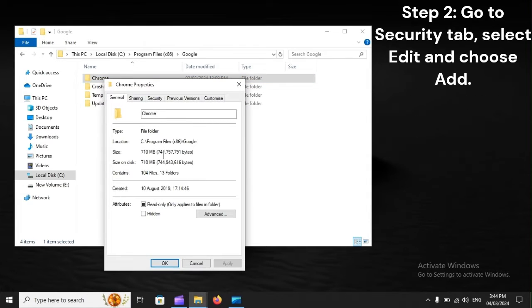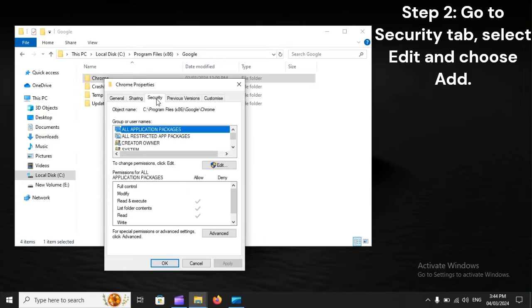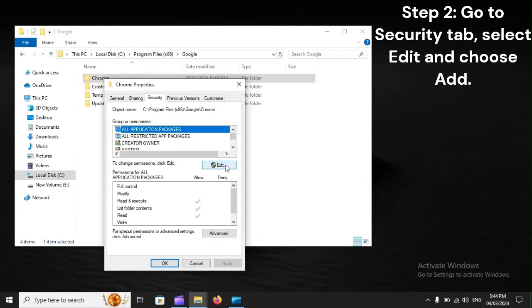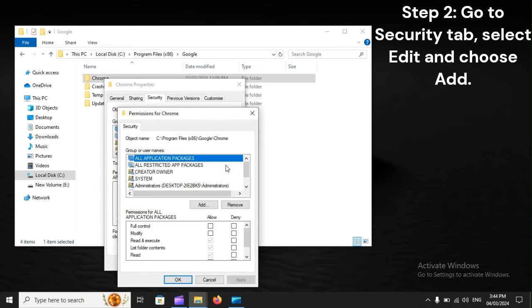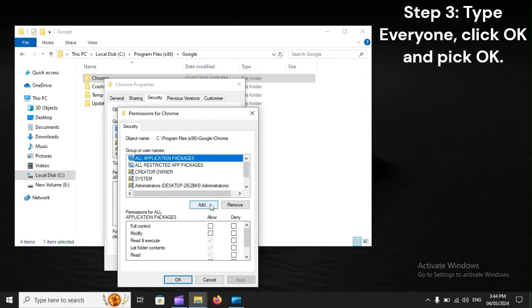Step 2: Go to Security tab, select Edit and choose Add. Step 3: Type Everyone, click OK and pick OK.